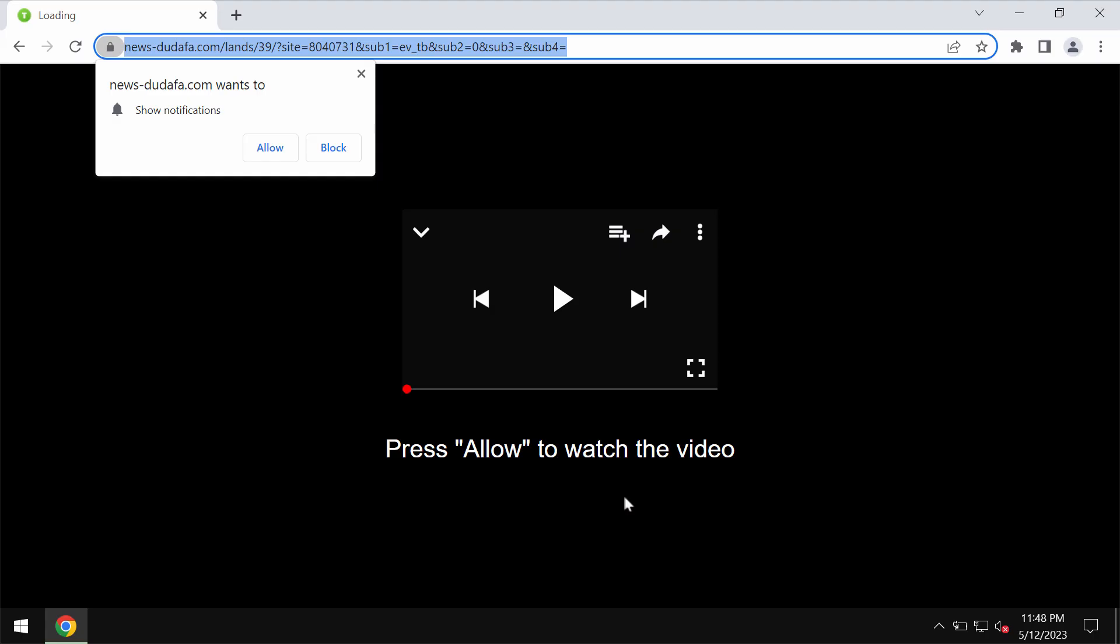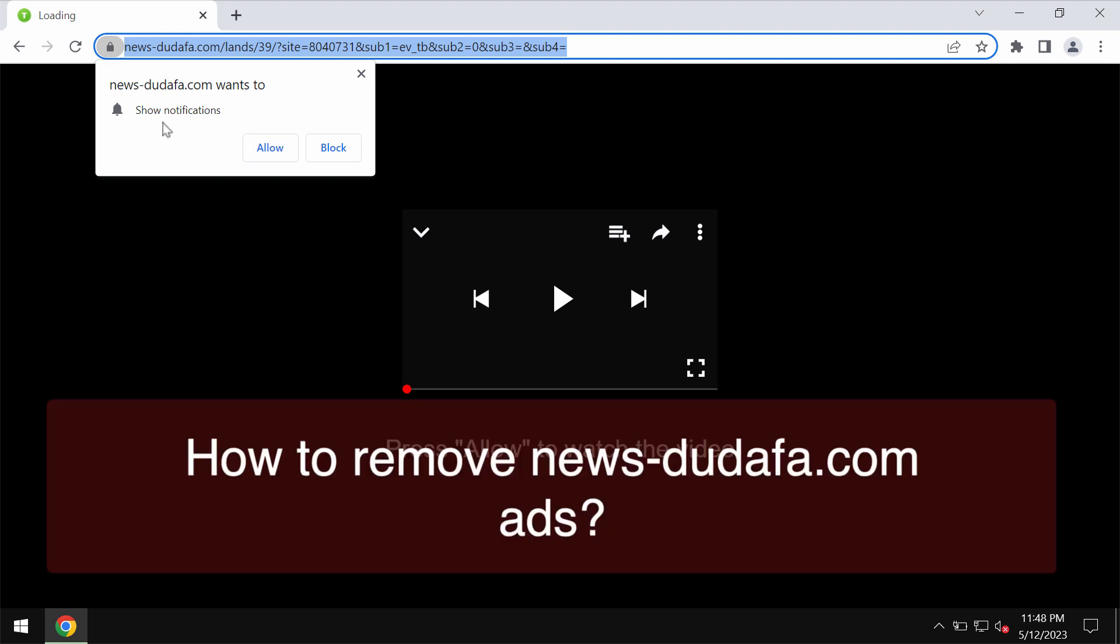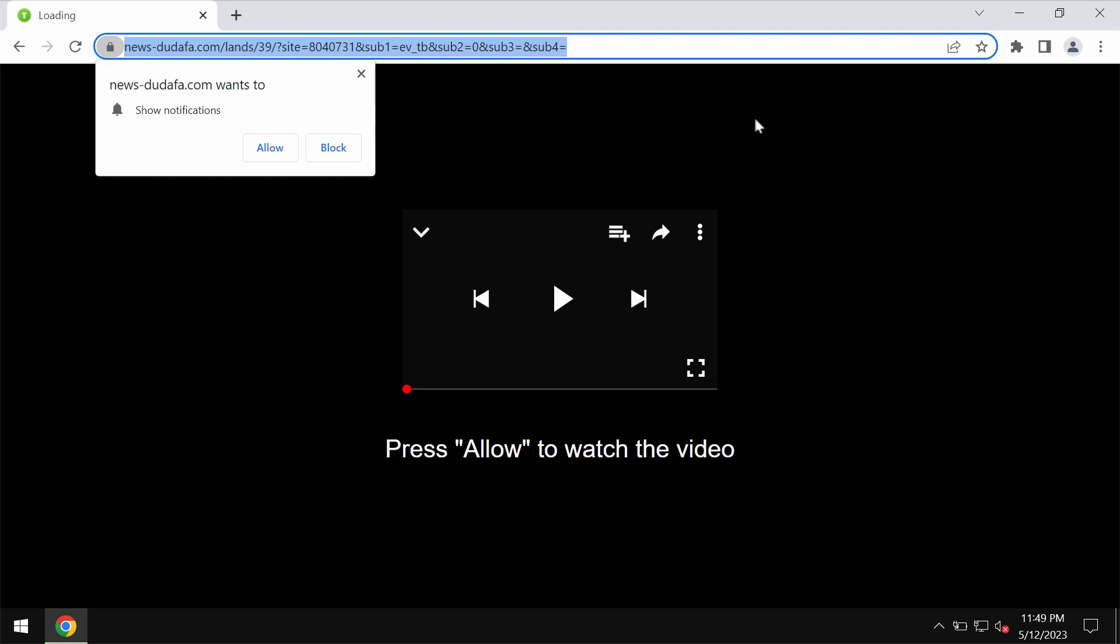My video is about removing the browser notifications related to the site news.dodefa.com. This site is extremely deceptive.